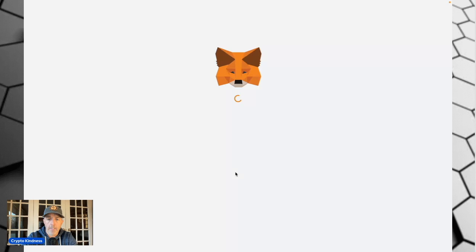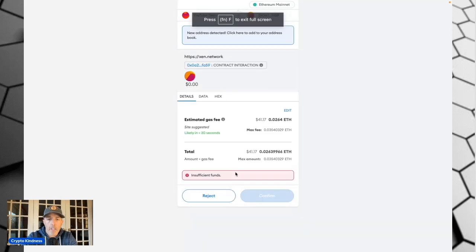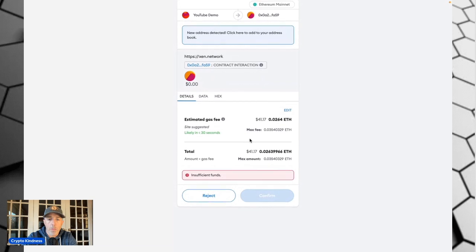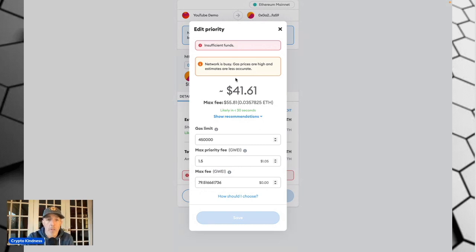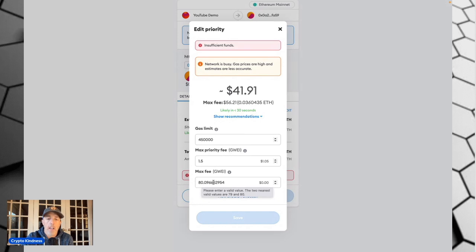Now we're going to hit Mint again, and it's going to show — it's still $41. That's too much; we don't want to spend that much right now. We can be patient, so I'm going to hit Edit. In the Edit screen it gives you a couple of options. We can see right here it says: network is busy, gas prices are high. Yes, they are. It's trying to charge me 79 GWei as a max for this transaction — we don't need to do that.